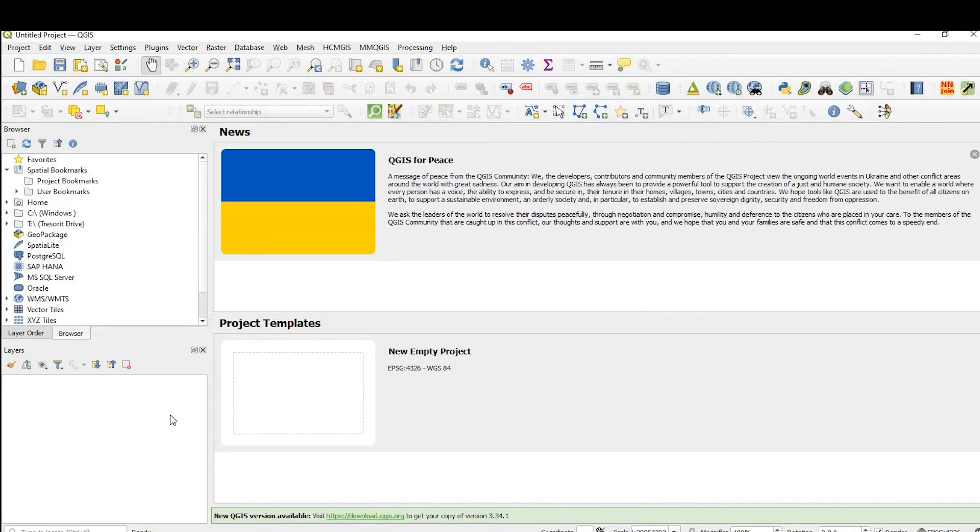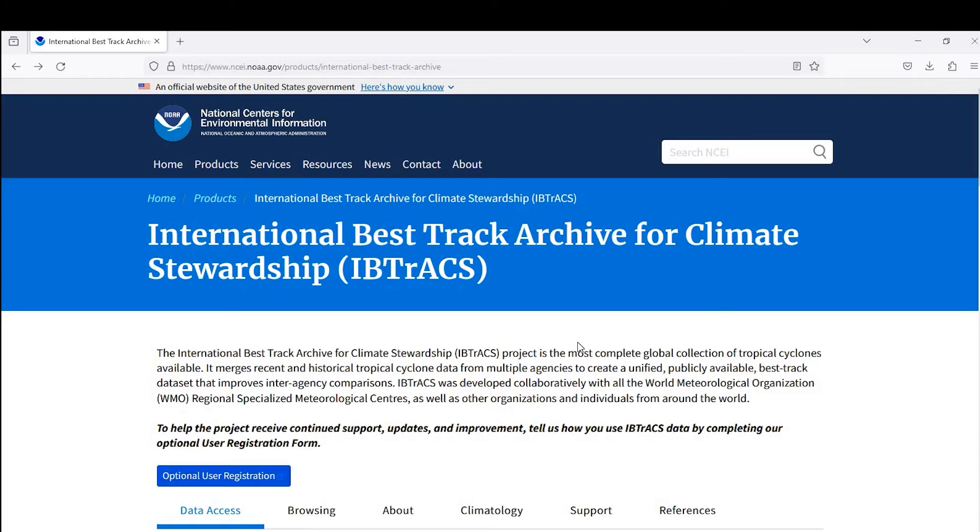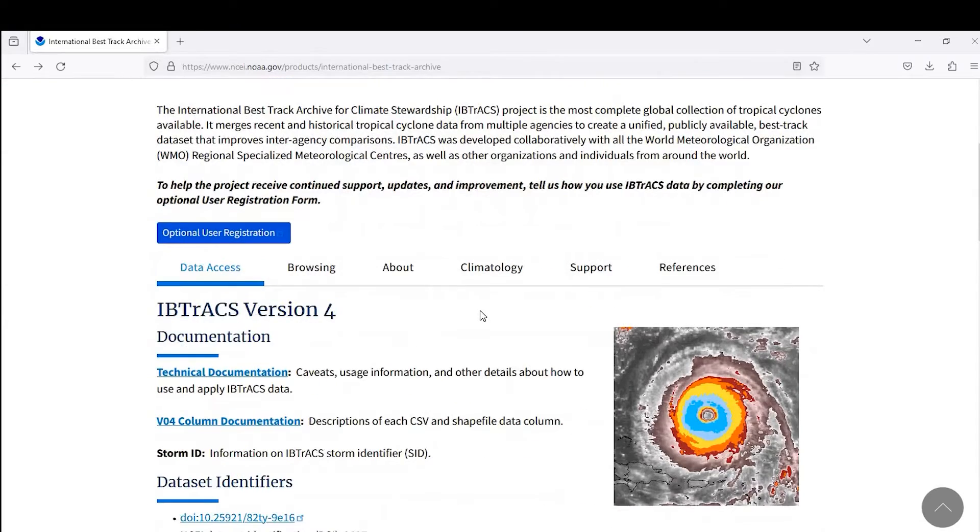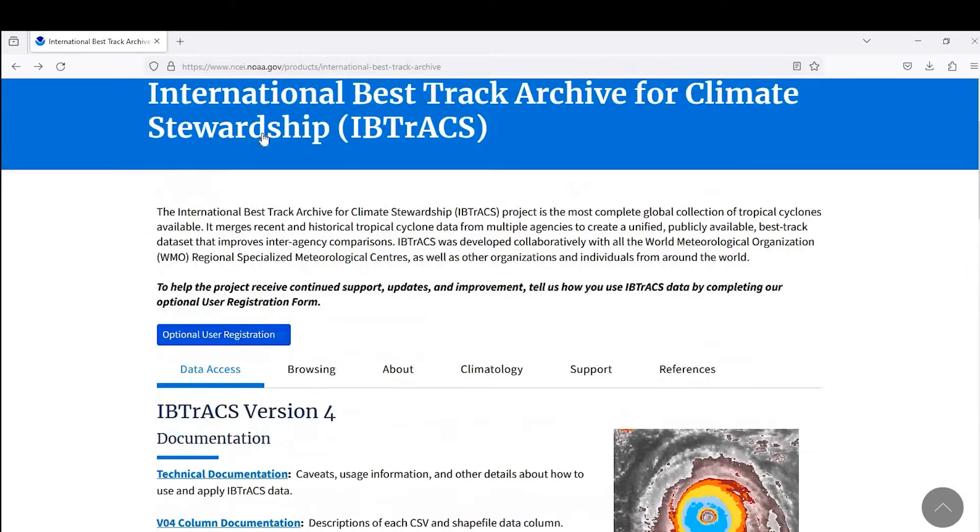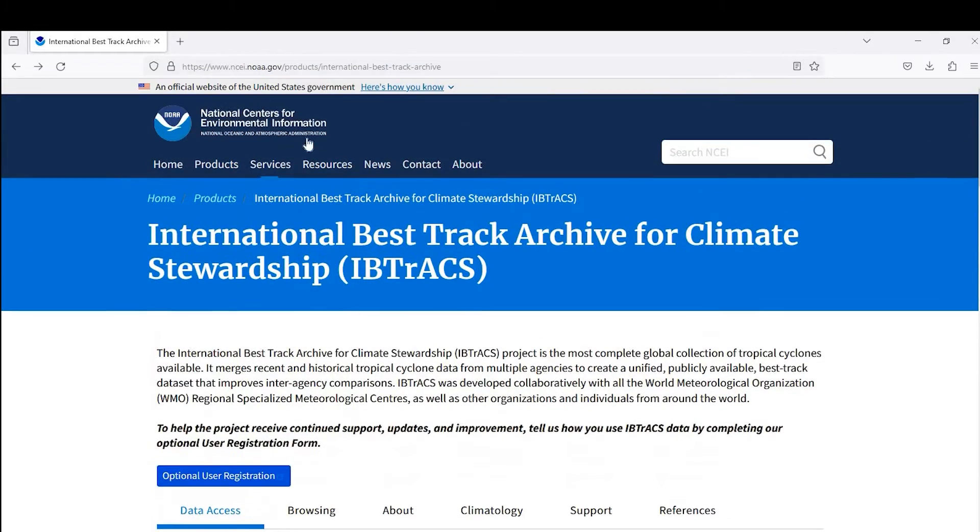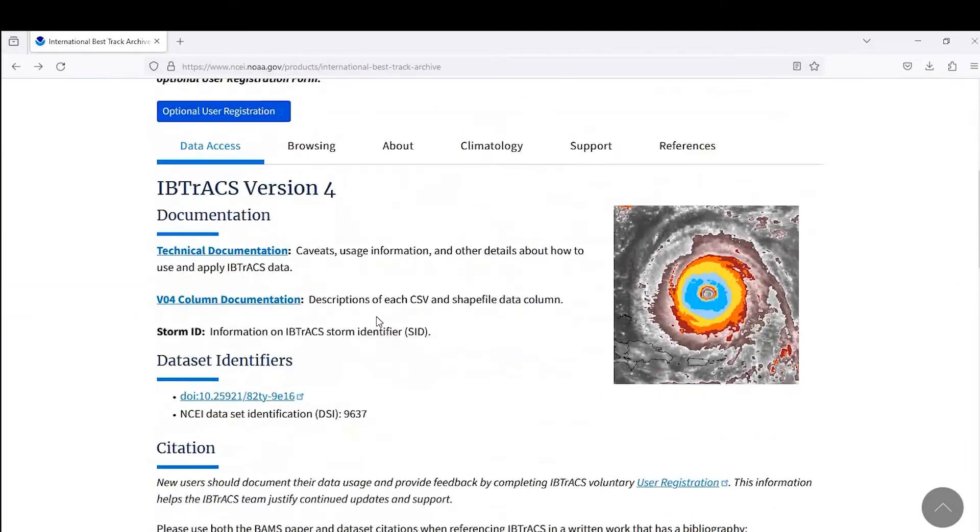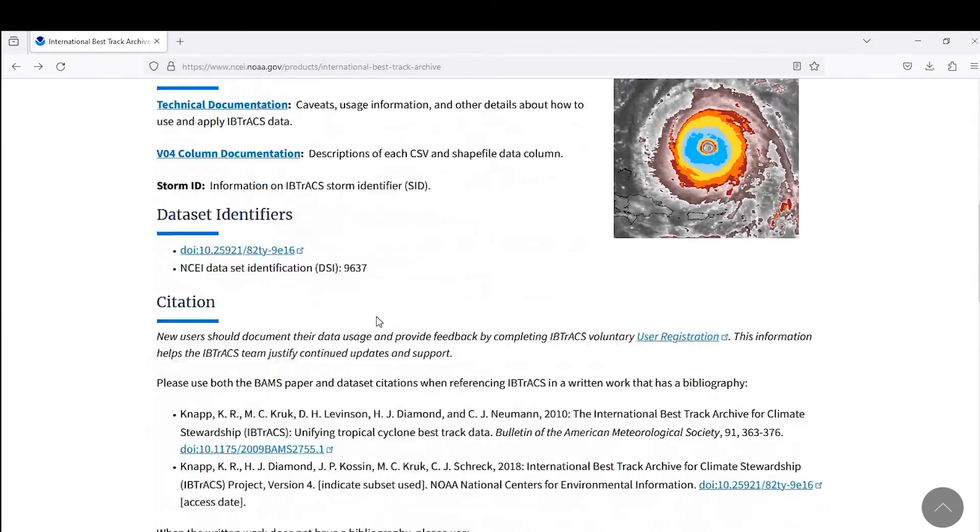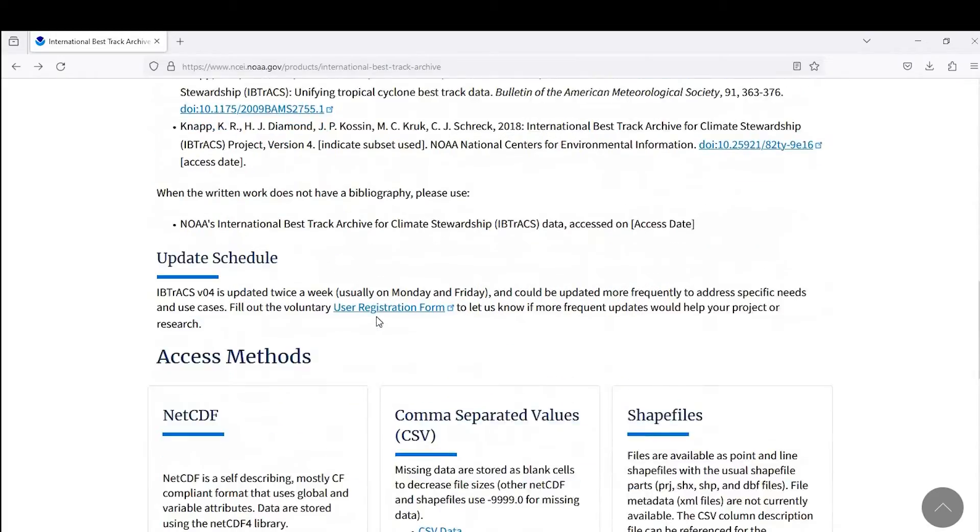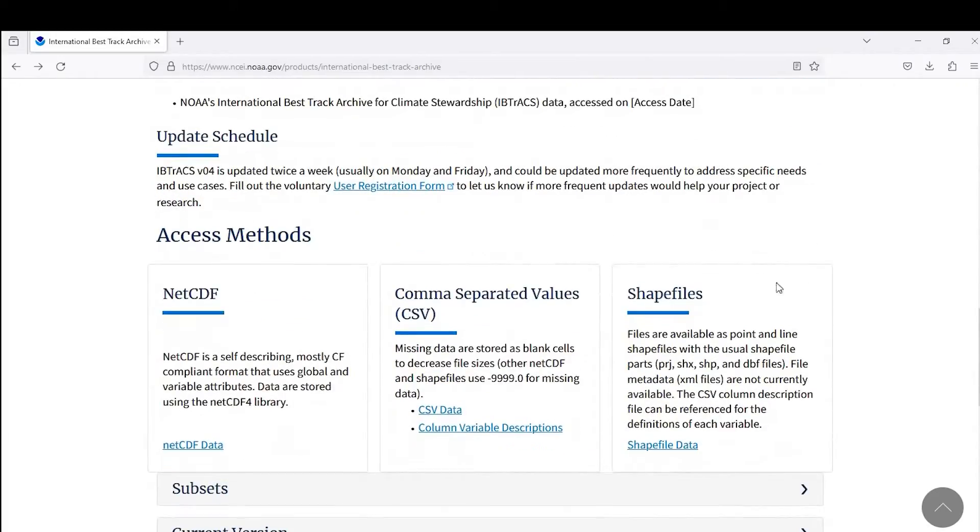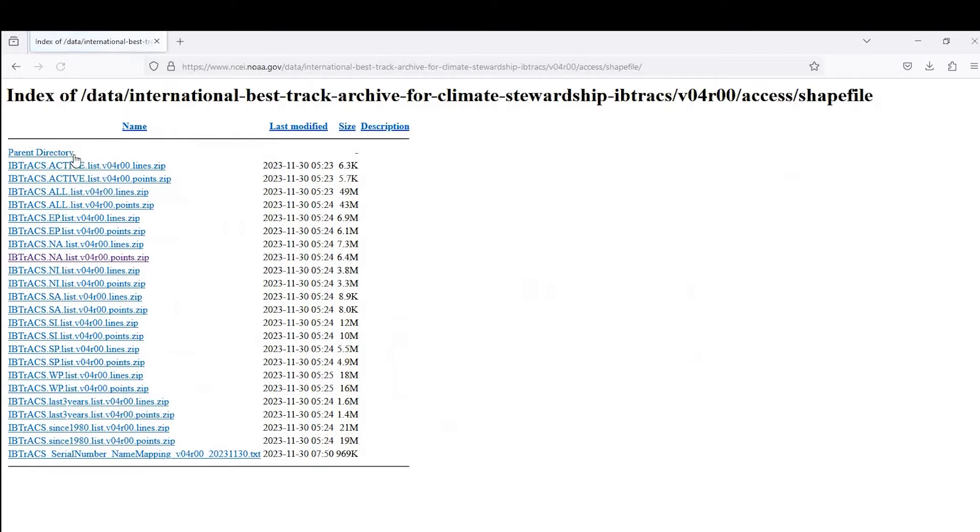Okay guys, so let's get started. The data I'm going to use is hurricane data from this website here, a NOAA website.